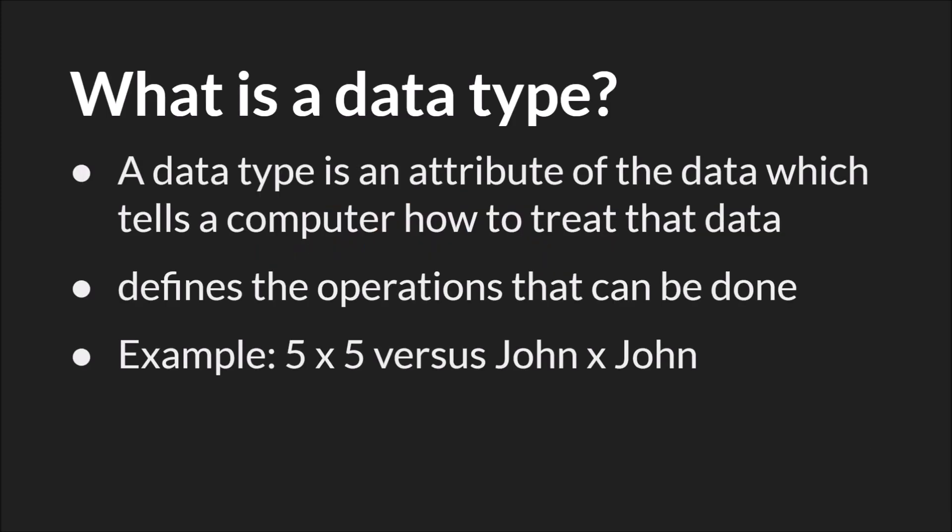A data type is an attribute that tells the computer what type of data it's dealing with and how it can treat that data, what it can do with that data, and it's that second part that I think is the most important.